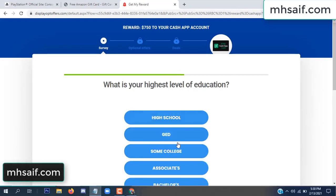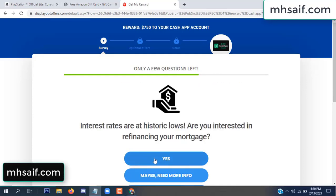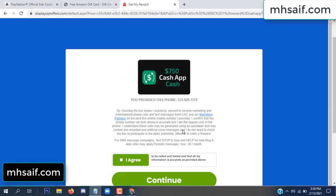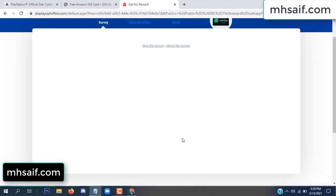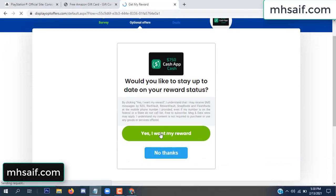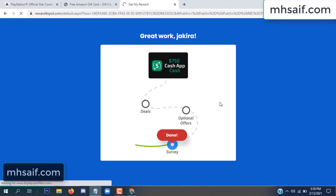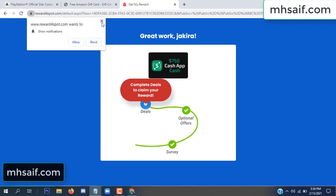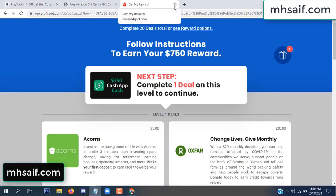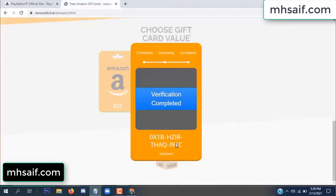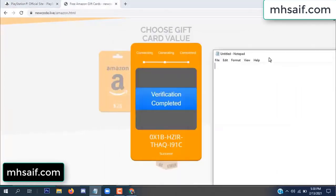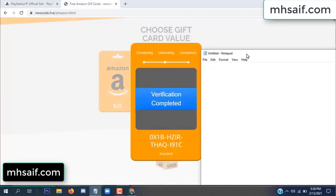It's very simple. Server done. Optional offer finished and details complete. Now the full code is available, verification complete. Copy this code to your notepad.